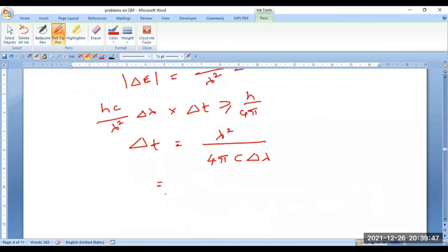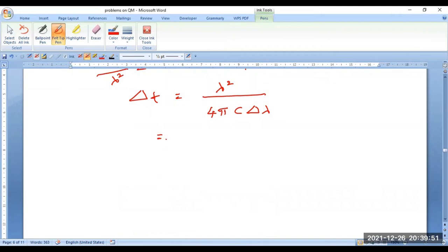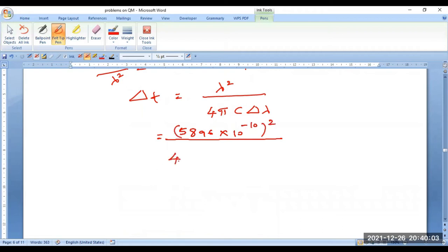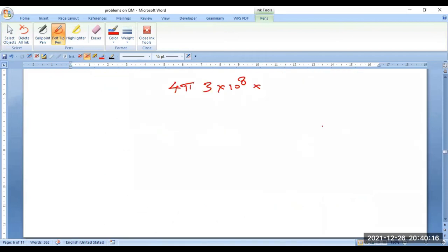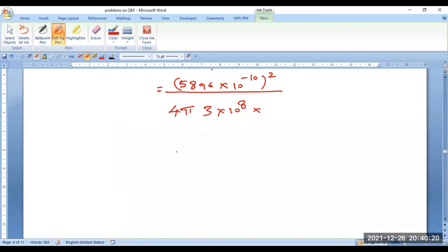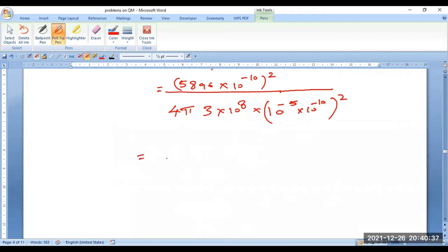Lambda is given as 5896 angstroms = 5896 × 10⁻¹⁰ meters, whole squared, divided by 4π × c (3 × 10⁸) × delta lambda = 10⁻⁵ angstroms = 10⁻⁵ × 10⁻¹⁰ meters. If you perform the calculation it comes out to be 9.2 × 10⁻⁵ seconds.